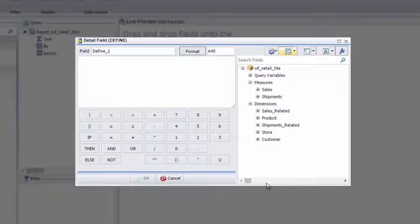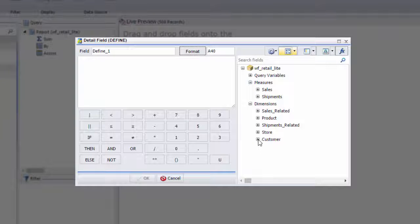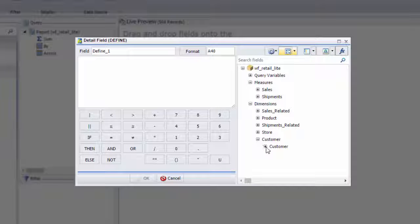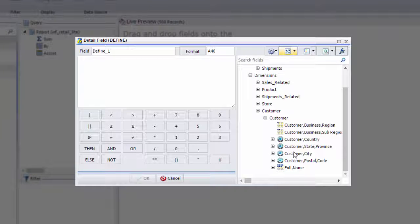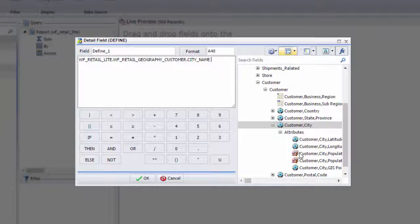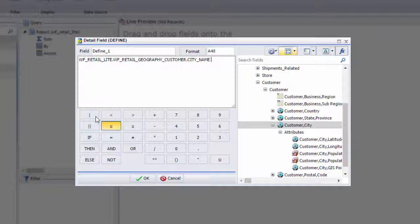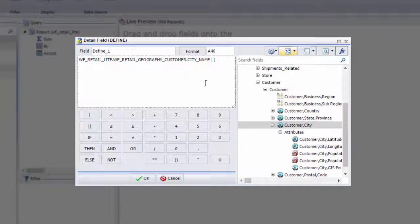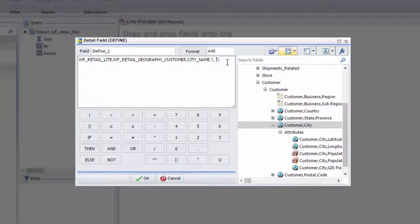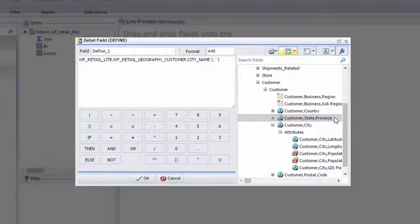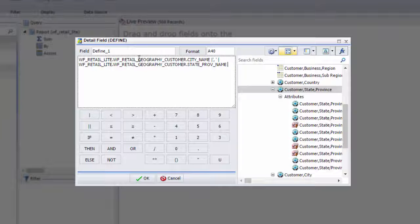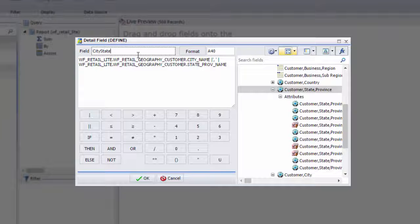Now we'll set up the field to display the city and state names divided by a comma. Add customer city to the expression from the fields on the right. Within an absolute value sign, add two single quotes with a comma followed by a space between them. Now add the state slash province field. Name the field and click OK.